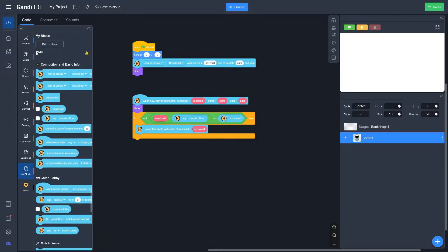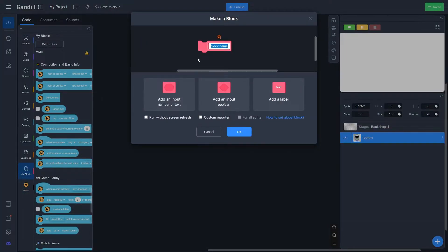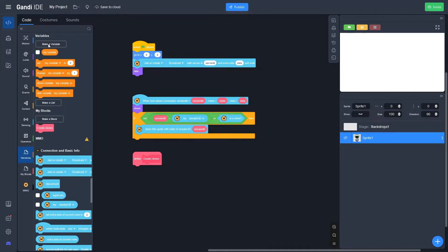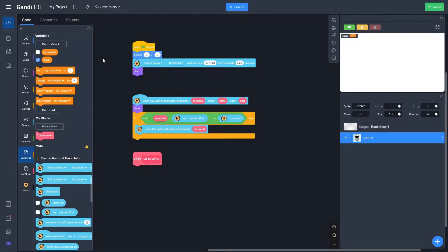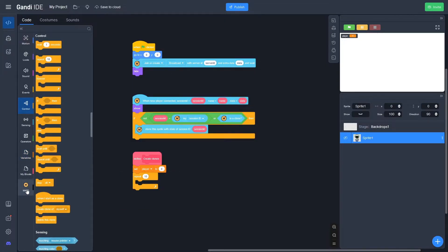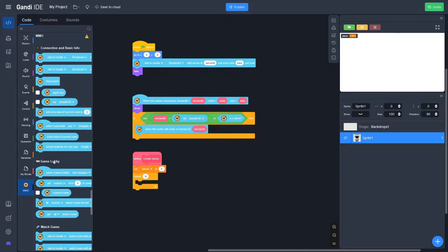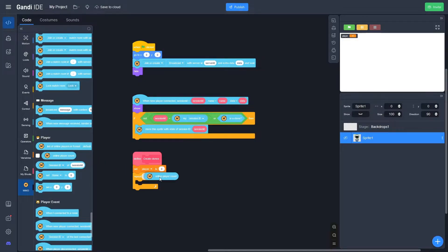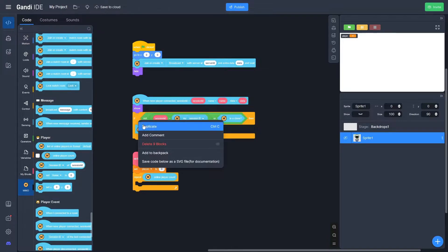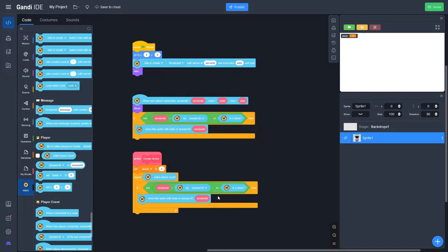Go to My Blocks and make a new block — let's call it 'create clones.' Inside it, make a variable called 'player' — that's how many players are in the game currently, starting at zero. Define 'create clones': set player to zero, repeat 10, then go back to MMO and drag out an online player count. We can right-click and duplicate to avoid cloning players incorrectly.